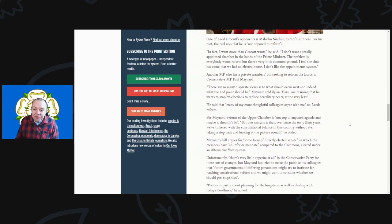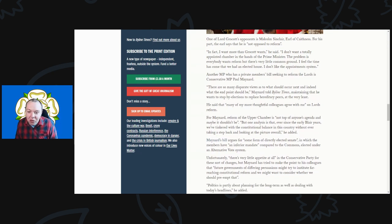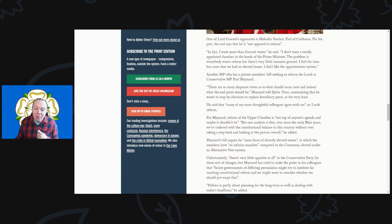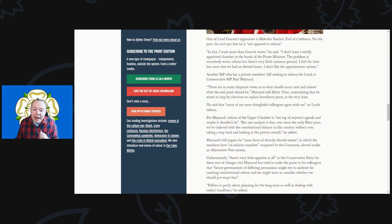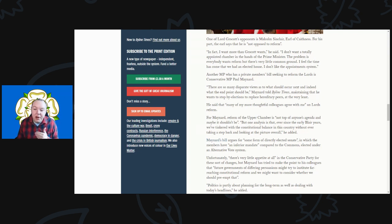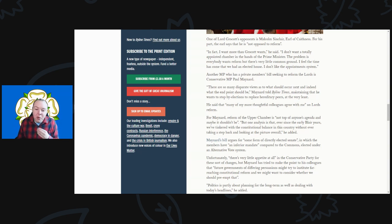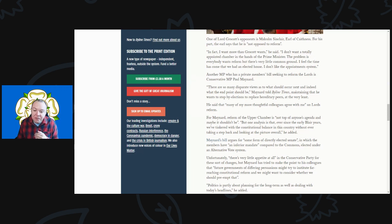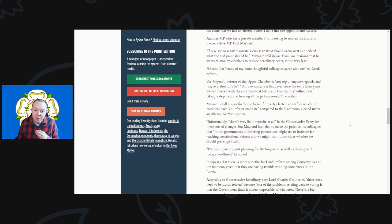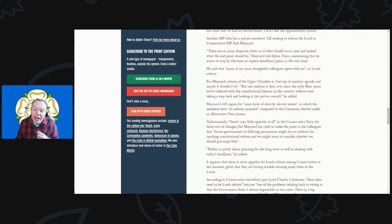Another MP who has private member bills seeking to reform the Lords is the Conservative MP Paul Maynard. He said there are so many desperate views as to what should occur next and indeed what the end point should be. He wants to stop by-elections and replace hereditary peers at the very least. Many more thoughtful colleagues do agree with me on Lords reform. For Maynard, reform of the upper chamber is not on the top of anyone's agenda and maybe it shouldn't be.